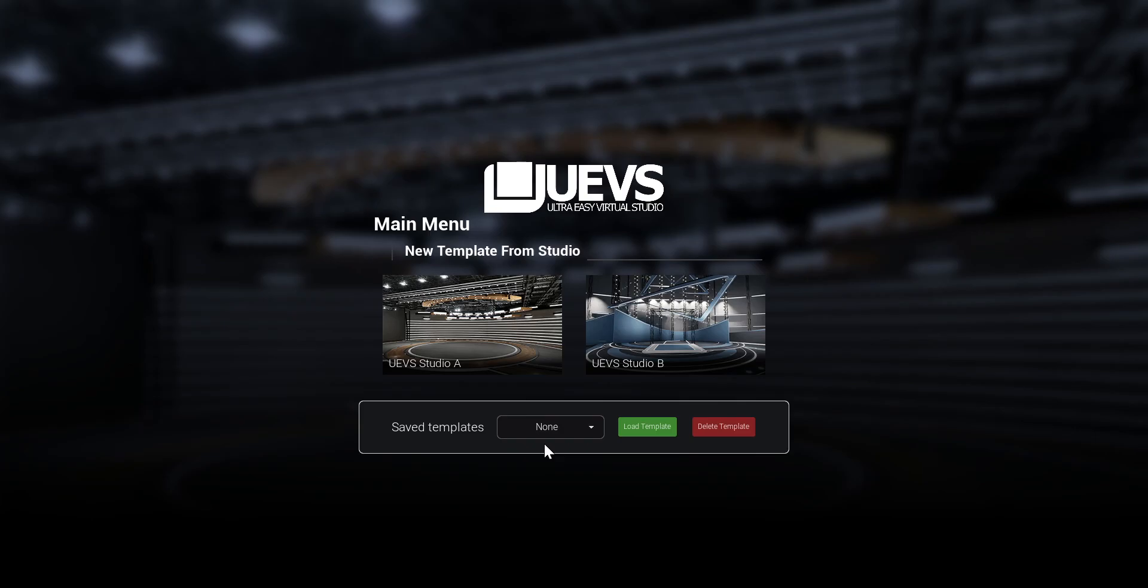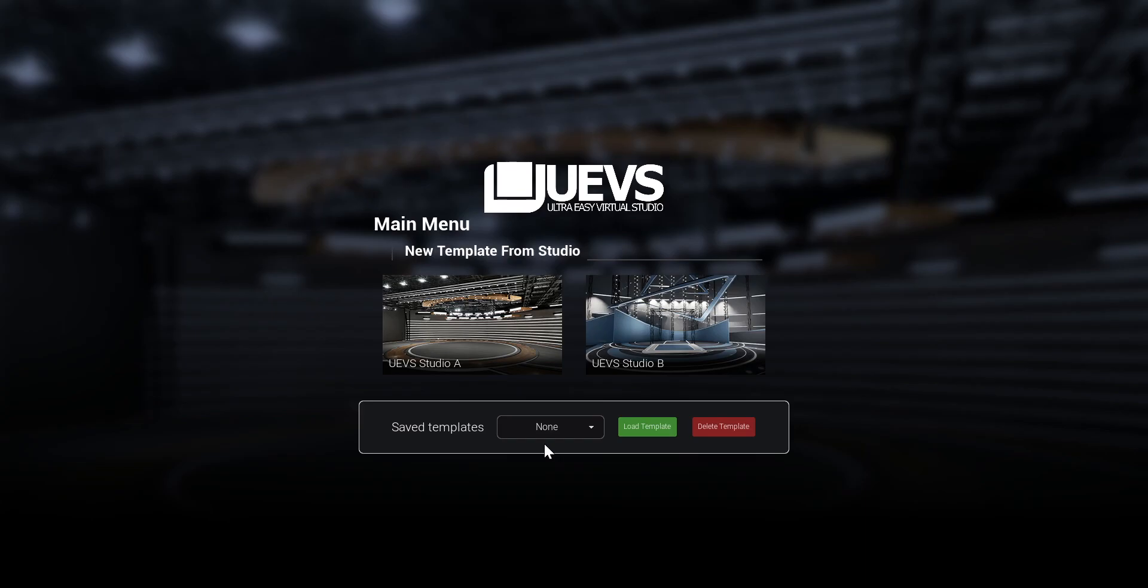I just have two studios in this case because I'm using the starter version of UEVS. But there's a complete version that has more studios. For now it has nine, but it's going to keep increasing the studio library. The first thing you do is pick which one you want to customize.